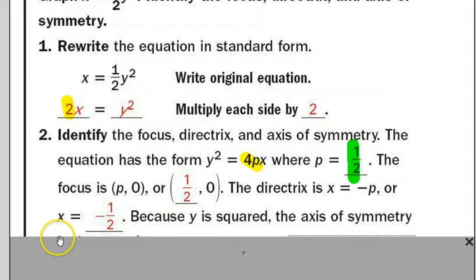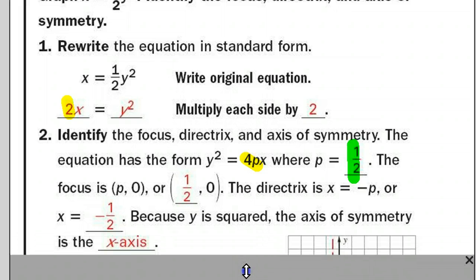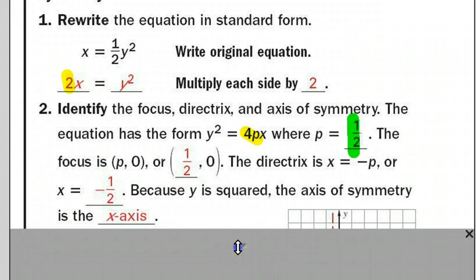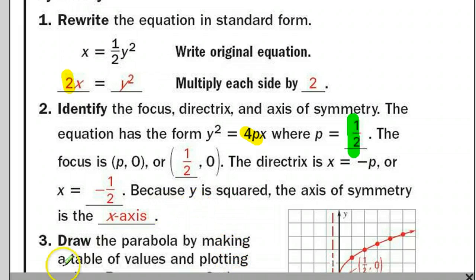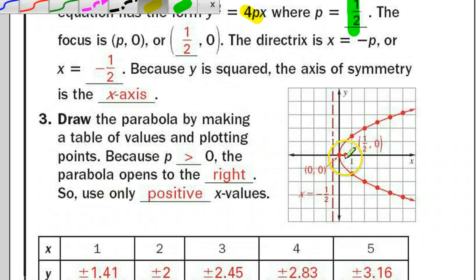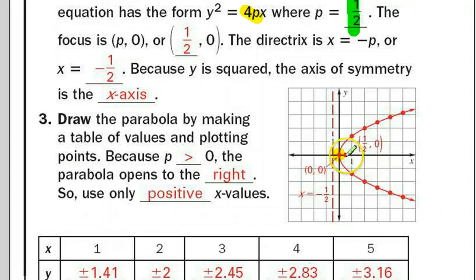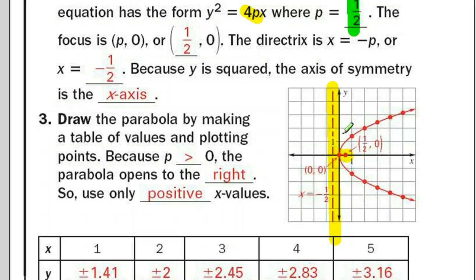Since p is one half, the directrix — which is going to be a vertical line — is x equals negative p, so the directrix is x equals negative one half. Because the directrix is vertical, the axis of symmetry is going to be horizontal, which means it's the x-axis. We can see that because it passes through the vertex. Since the directrix is vertical, the graph opens left or right. And because the focus is on the positive x-axis side, the parabola opens up to the right. If the focus were on the other side, the parabola would open to the left.